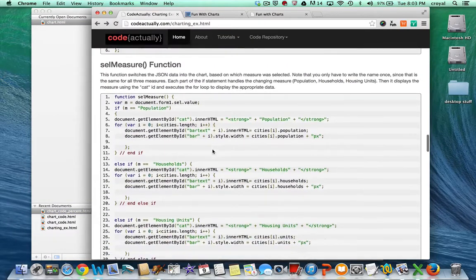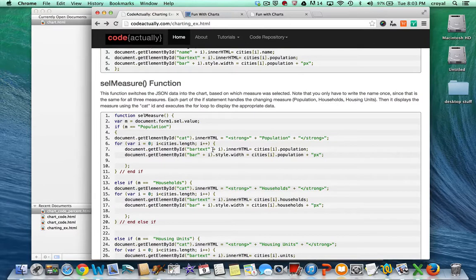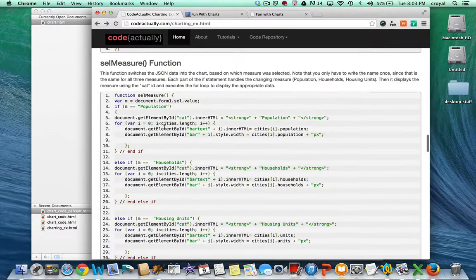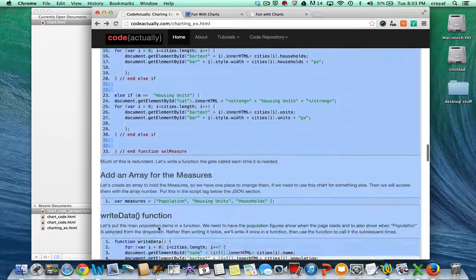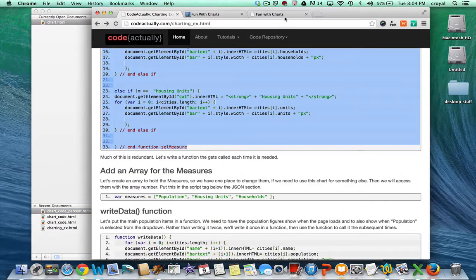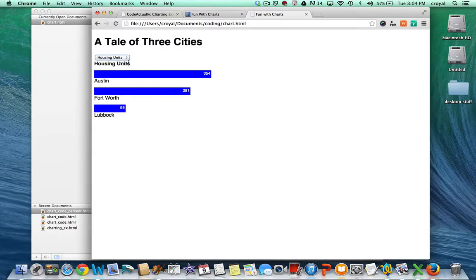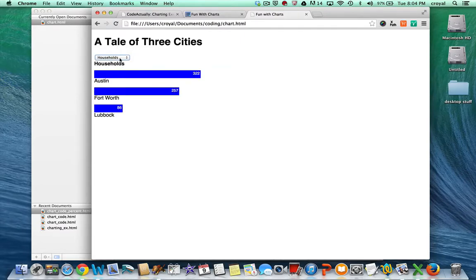Now we have to create the function that reads the selected item in the dropdown and changes the elements on the chart. This function switches the JSON data in the chart based on which measure is selected. Note that you only have to write the name once since it's the same for all three measures. Each part of the if statement handles the changing measure — population, households, or housing units — then displays the measure using the cat ID and executes the for loop. I'll grab this whole function and put it inside the script tag. Refreshing, we can now change measures and see the numbers and category change, and we have a pretty interactive chart.